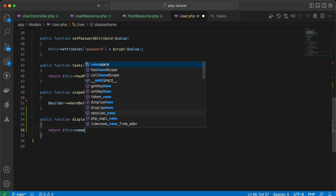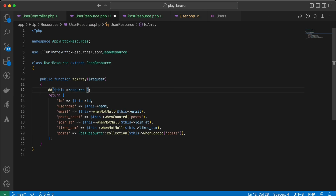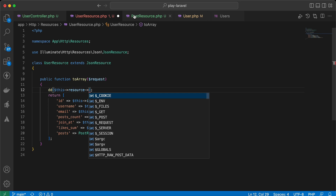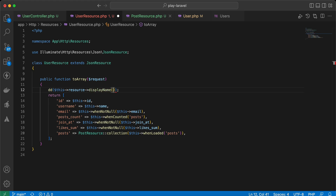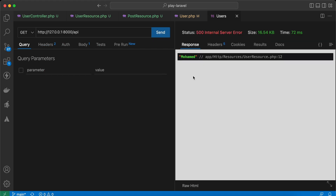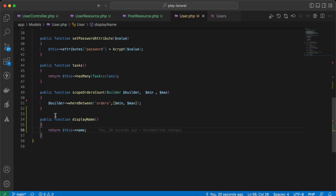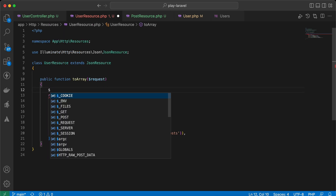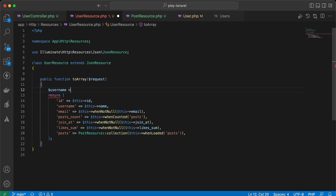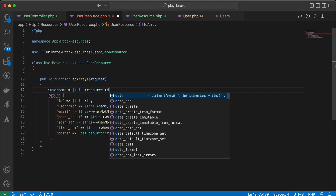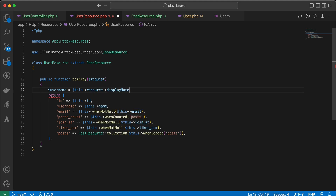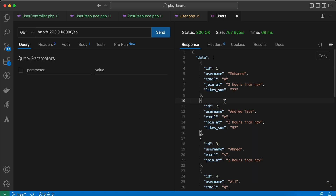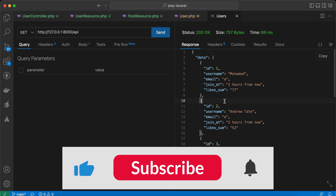You can even call model methods through this resource variable. For example, if I have a getDisplayName() method on the User model returning $this->name, I can use $this->resource->getDisplayName() in the resource and it returns the user's name. You can also perform calculations or other logic inside the resource class.